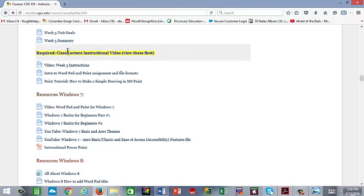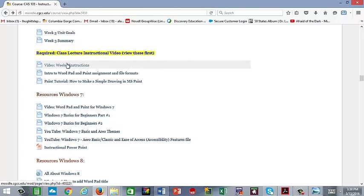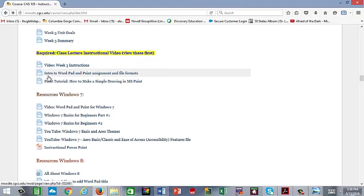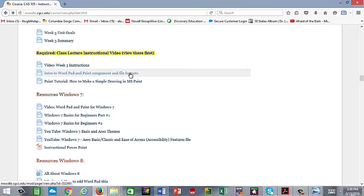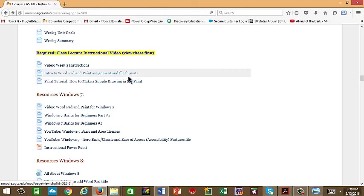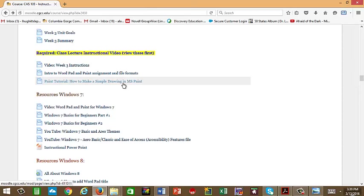As you come down here, you're going to see there's some required things. So there's some instructions. That's where this video will be. There's some intro for WordPad and Paint assignments and file formats that will hopefully walk you through what you need to do, getting it saved into the correct file format. Learning to save something in a different file format than what the computer magically does can be huge on down the road when you're doing other things. So you're going to learn to do that this week and that video will help you with that. There's a paint tutorial just to kind of help show you how paint works because for some of you it's going to be real intuitive and for others of you it may not be.